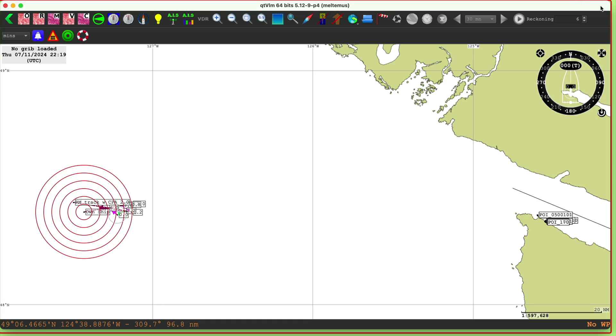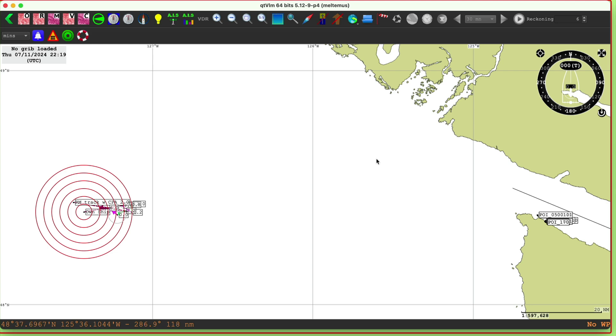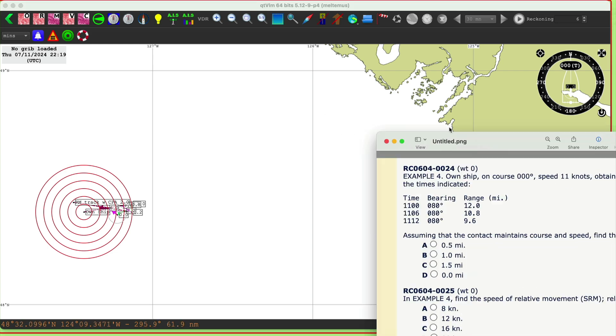Hello, I want to demonstrate the use of QTVLM, or you could use any e-chart program to do this, but I want to use this ECS, electronic charting system, as a way to do a maneuvering board problem. In this case, we're going to look at solving a radar problem, and not necessarily a little bit advanced even radar problem. So let's do this.